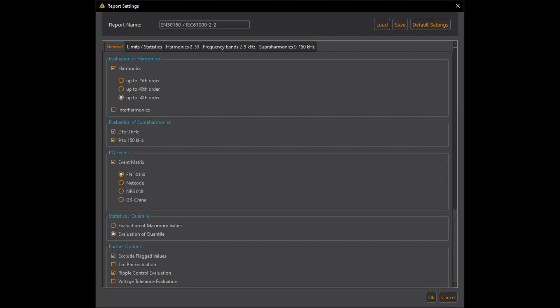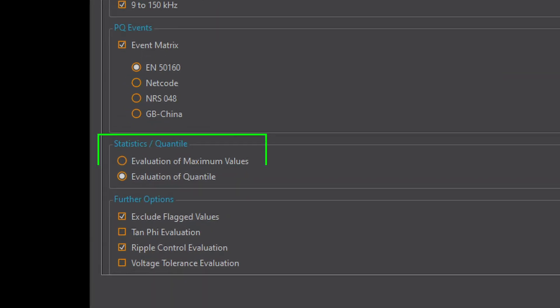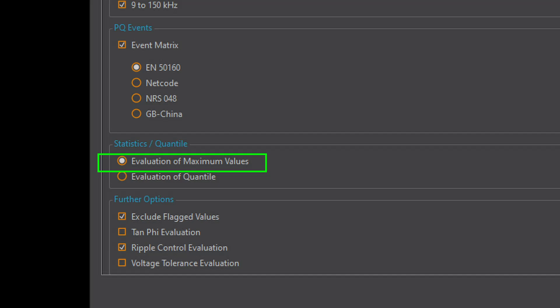Another point is the evaluation of long term data. Basically a distinction is made here as to whether percent quantiles of the measurement data are used or all data including the maximum values.